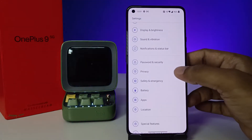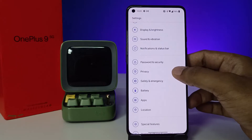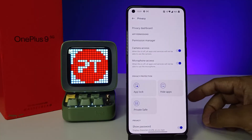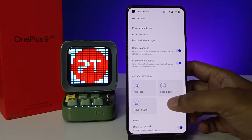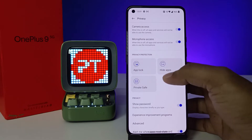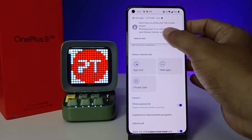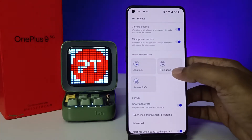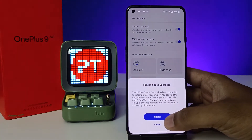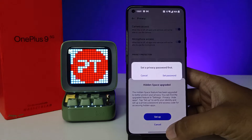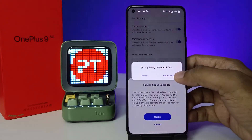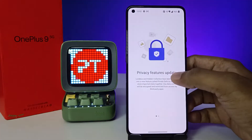Choose Privacy. After selecting Privacy, you can see the option 'Hide Apps' under Privacy Protection. Click on 'Hide Apps' and choose Setup.